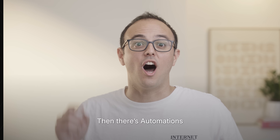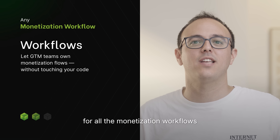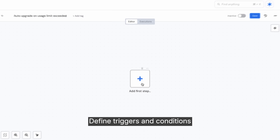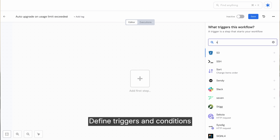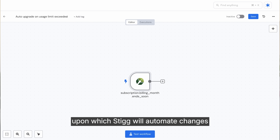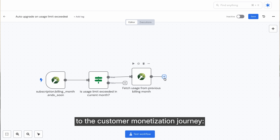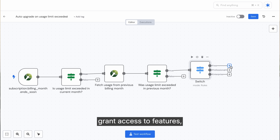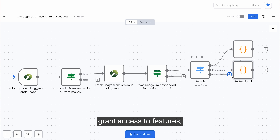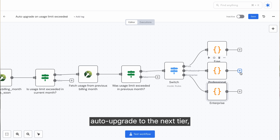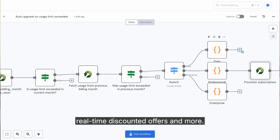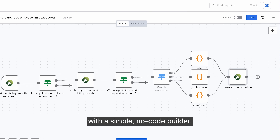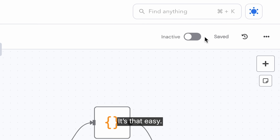There are automations for all the monetization workflows you should not need to build from scratch. Define triggers and conditions upon which STIG will automate changes to the customer monetization journey: extend trials, override usage limits, grant access to features, auto-upgrade to the next tier, real-time discounted offers, and more. All of it can now be automated with a simple no-code builder. It's that easy.